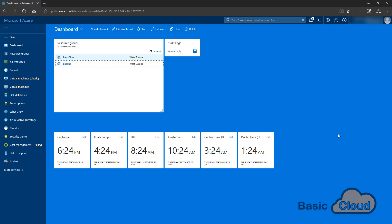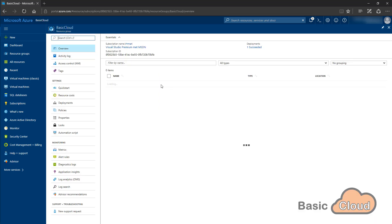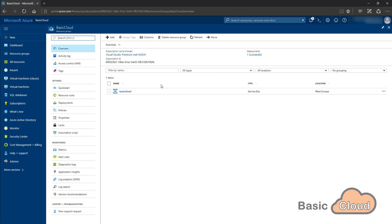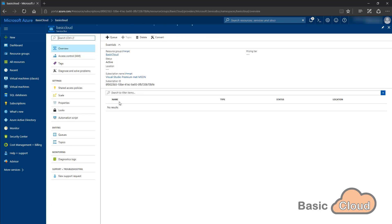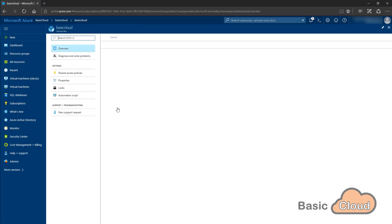As you can see, I'm already logged in to the Azure portal. Here on the resource group, here's my resource group basic cloud. In there, there's also a service bus. The service bus also has a queue, but the queue doesn't have any messages yet.